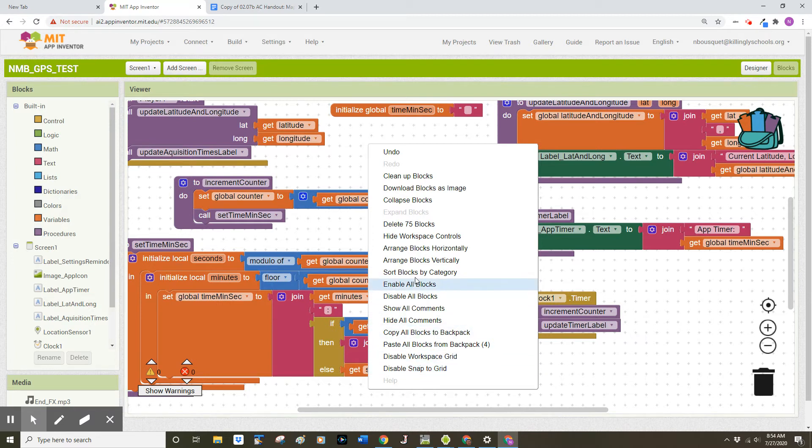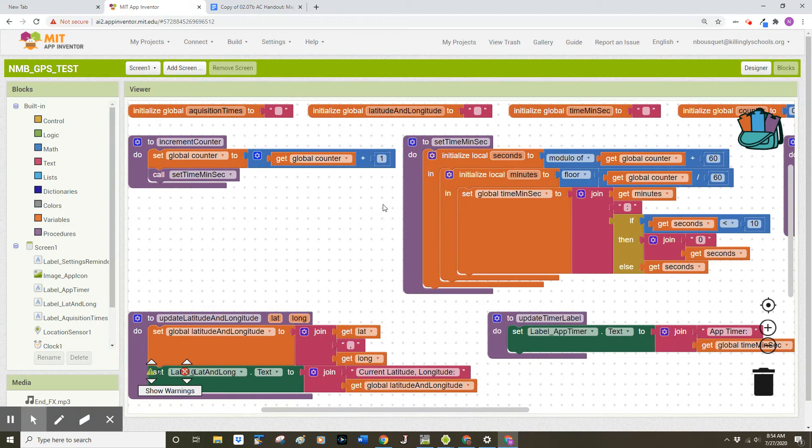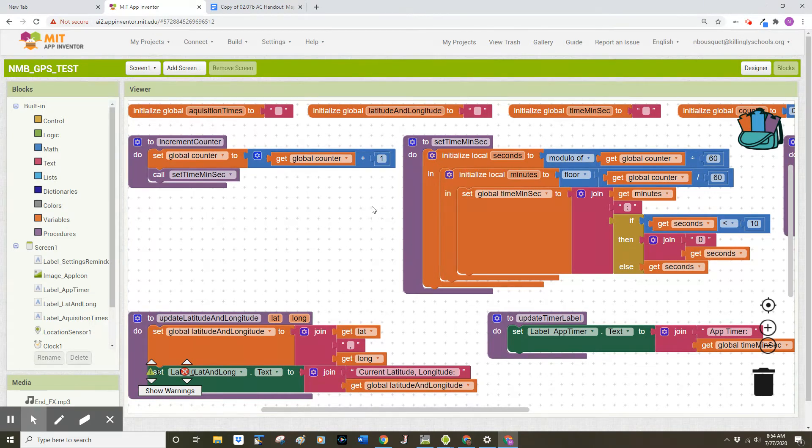Next, you're going to look for sort blocks by category. This will sort all of your blocks so that the variables are first, your procedures are second, and any event handlers are last.